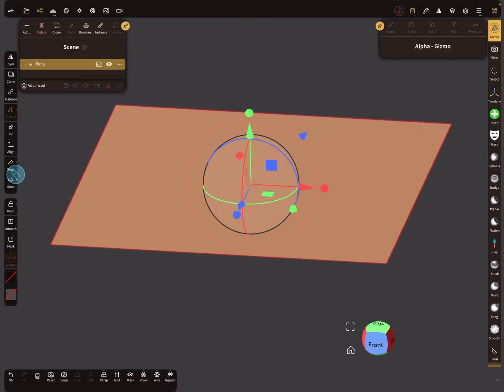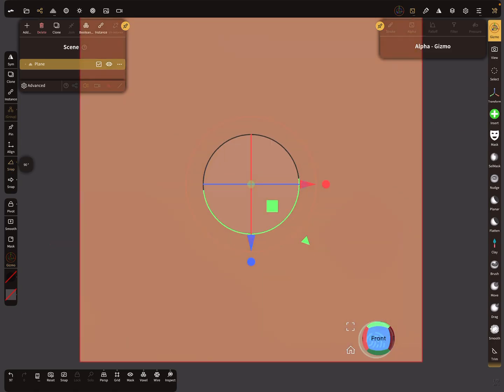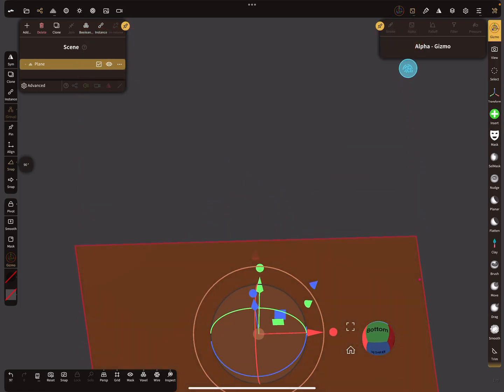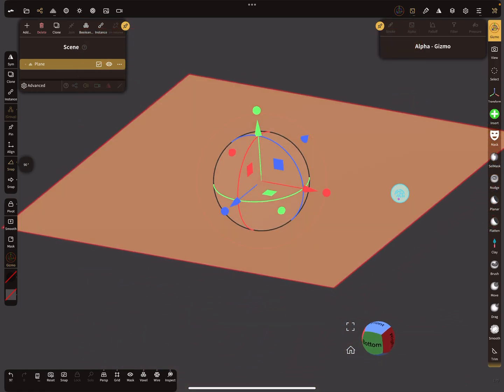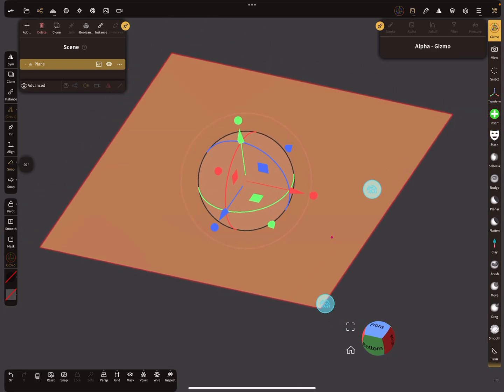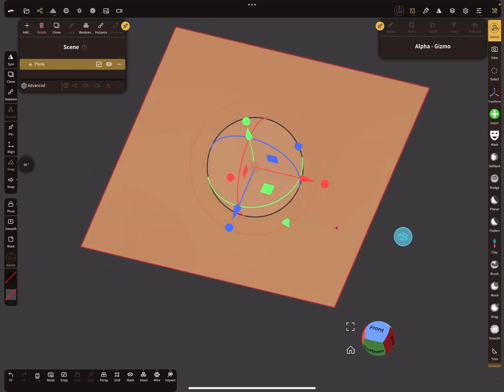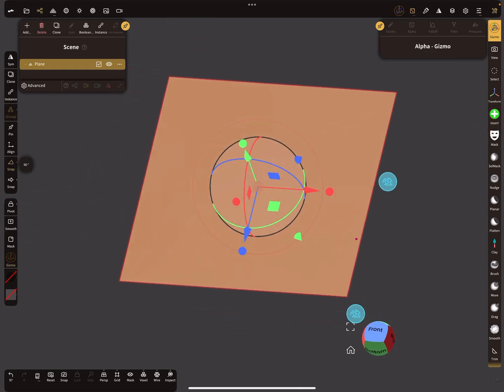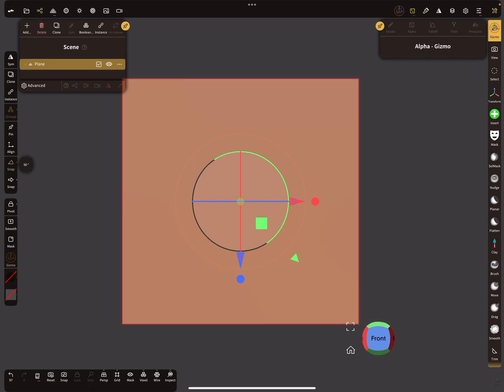In the side menu, use snapping at 90 degrees and bring it to the front view like this.